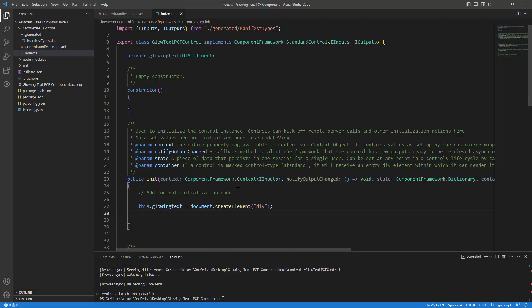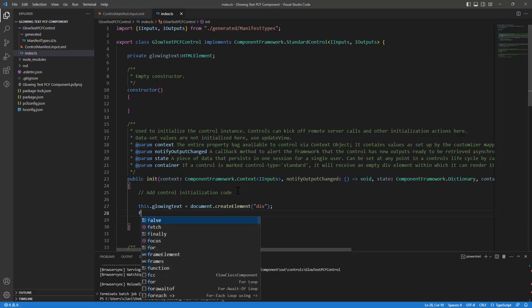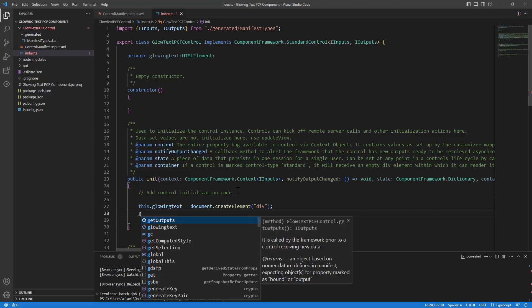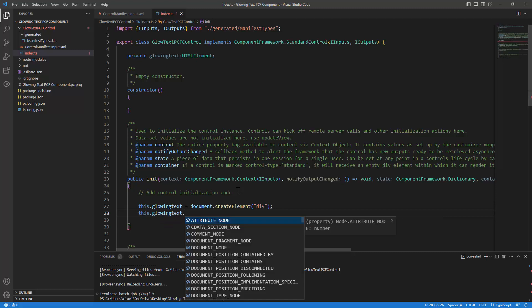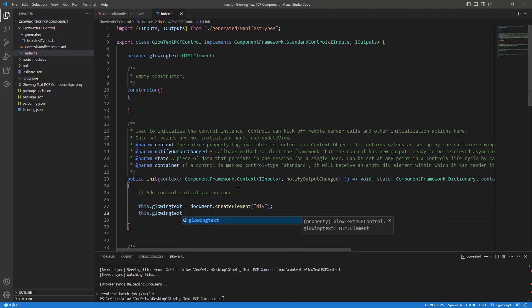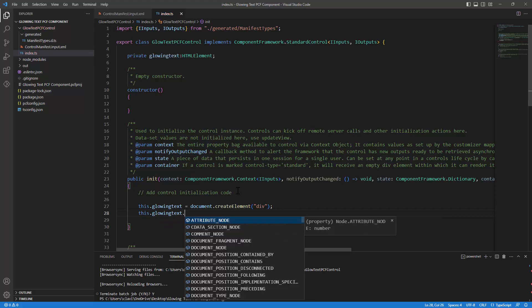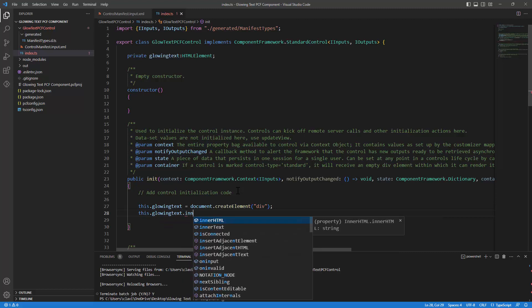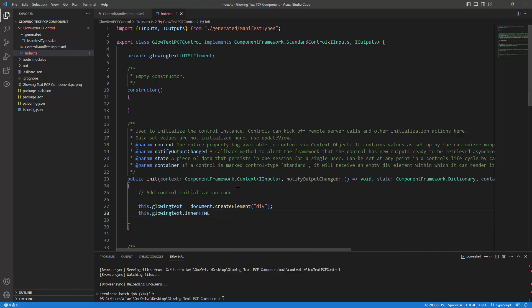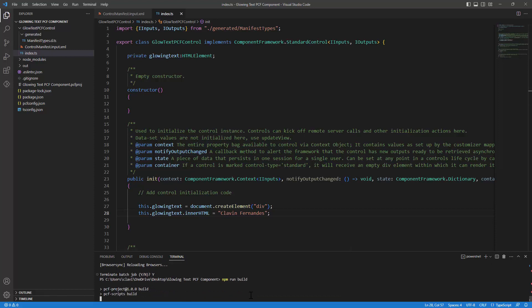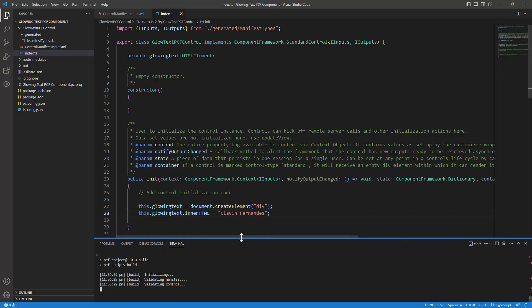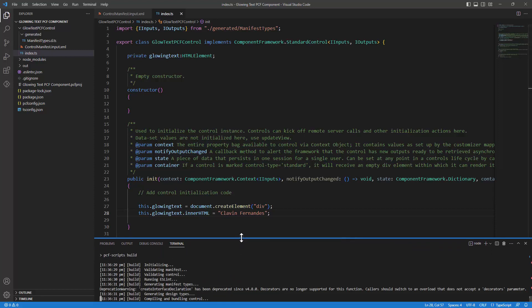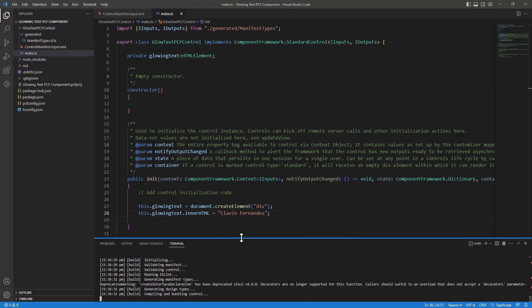So let's use the property defined out here. So I'll say this dot glowing text and I want to say which type of element it is. So I'll use the document dot create element and I will define it as a div element. Perfect. Next, what I want to do, I want to set the inner HTML of this text. So I will say this dot glowing text dot inner HTML and let's hard code it for now and let's see how our component looks like. So I'll say Cleven Fernandez. That's pretty much it. We have initialized the component. Let's run, let's build it and let's actually watch it. However, the build is not compulsory. You can just do start watch.